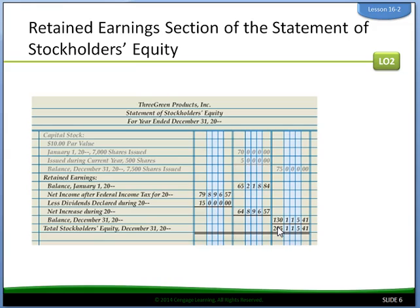Retained earnings section of the statement of stockholders equity. Net income increases a corporation's total capital. Some income may be retained for business expansion; some may be distributed as dividends to provide stockholders with a return on their investments. During the year, Three Greens' board of directors declared $15,000 in dividends. The retained earnings section is prepared using amounts from the adjusted trial balance and the income statement. The beginning balance of retained earnings and dividends declared are from the adjusted trial balance, and net income after federal income taxes is from the income statement.